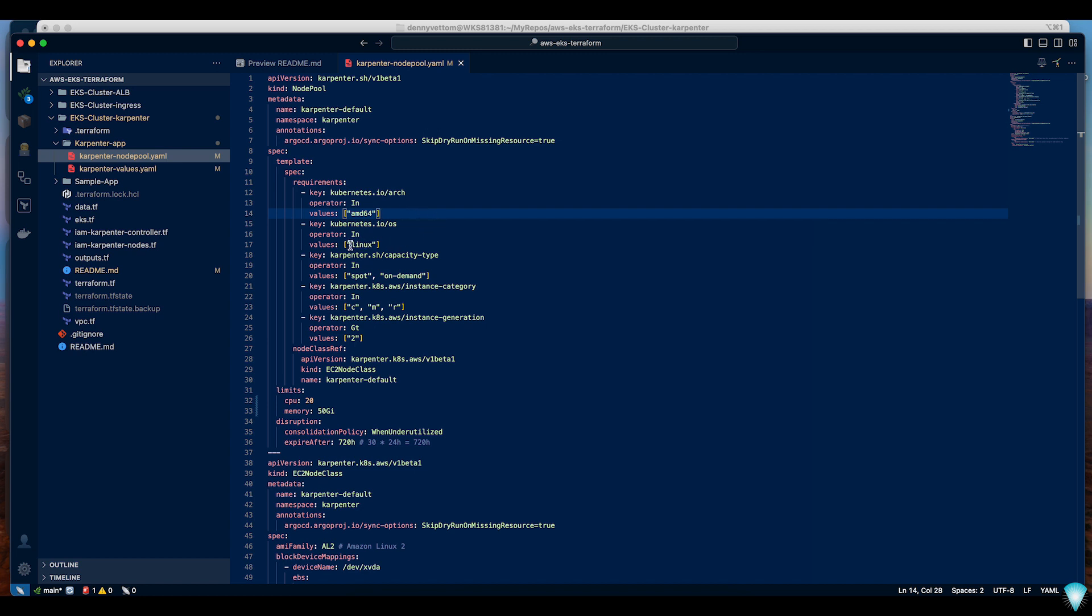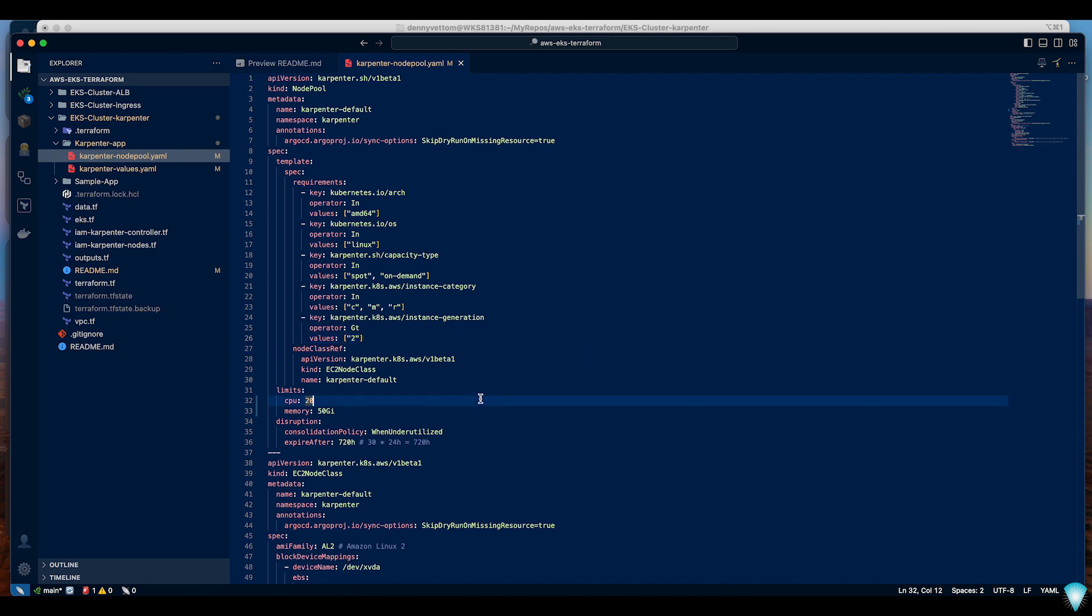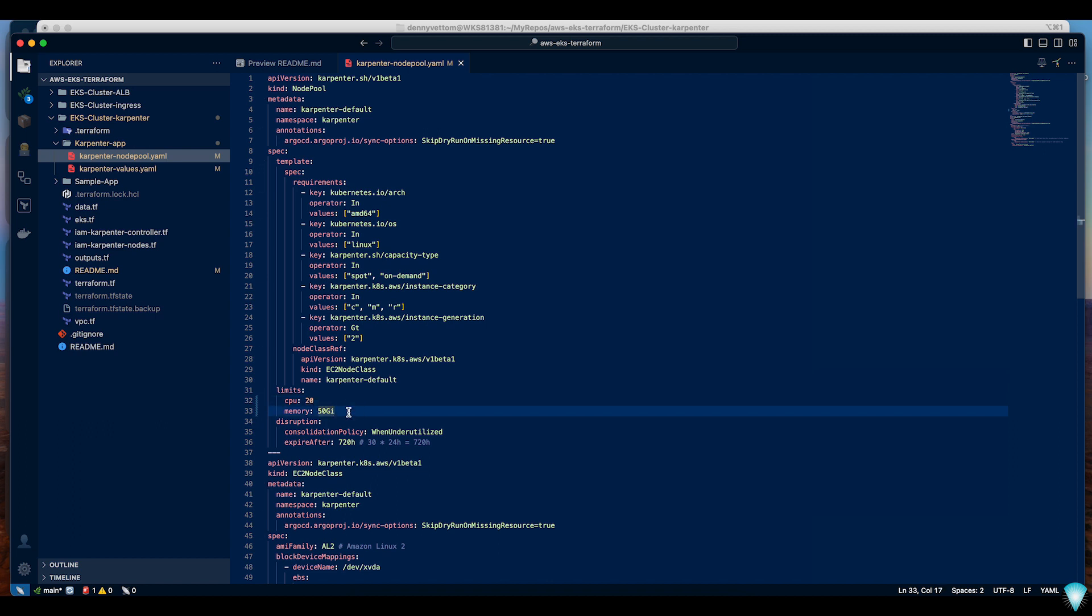I'll be deploying only Linux type and I'll be using spot instances as well as on demand. Karpenter will always try to deploy spot instances where possible. The instance class can be anything from C, M or R and the instance generation must be greater than 2. I'm also setting some limits on number of CPUs and memory that Karpenter can provision. Once the total number of CPU reaches 20 or total memory allocation reaches 50 gigs, Karpenter will stop allocating new nodes.